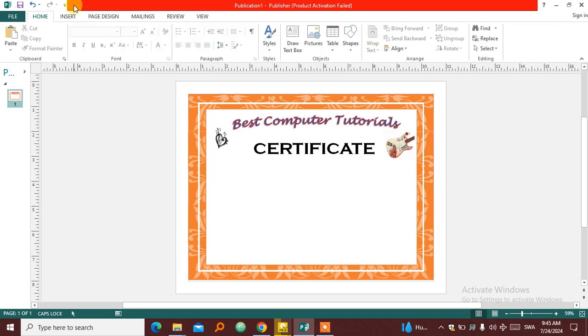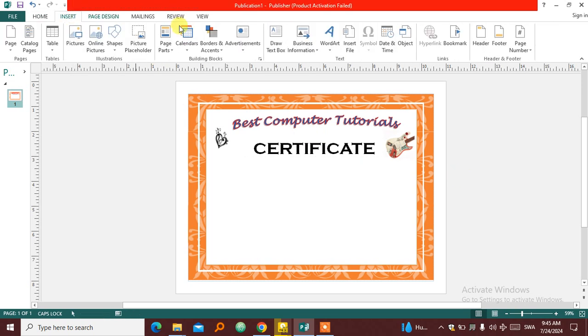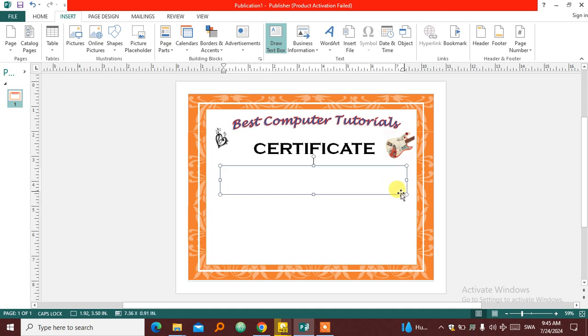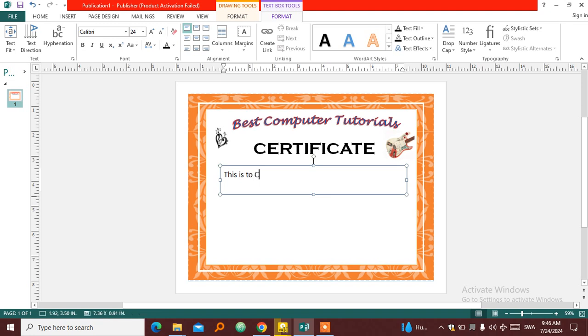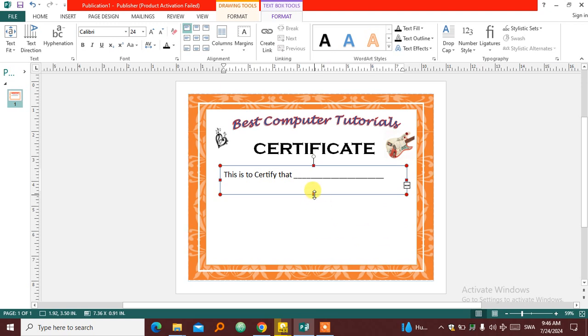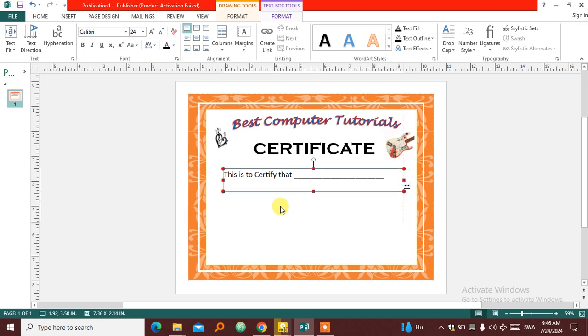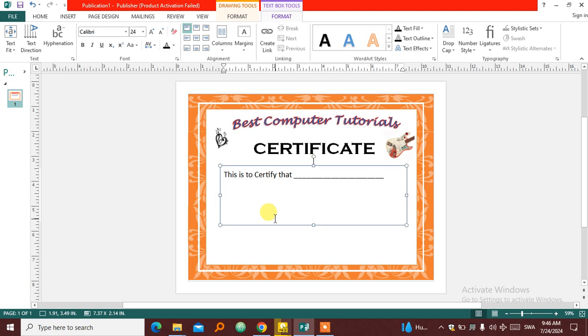So then I'll put some simple text below that. I'm going to write this. Increase the font a little bit. This is to Certify that, with some underscore there. And then that place will be where you will write the name of the person there.